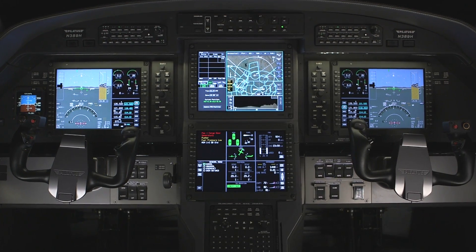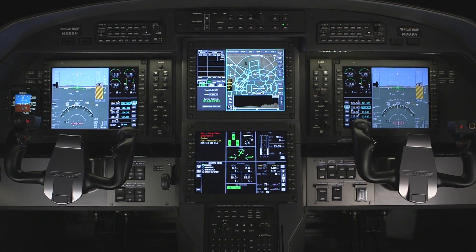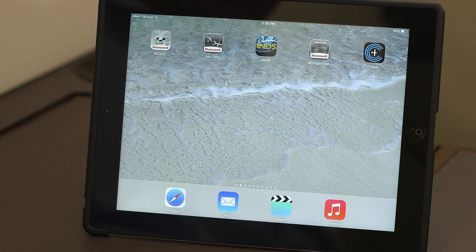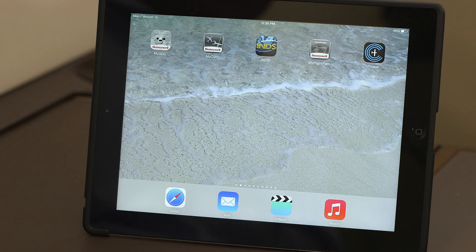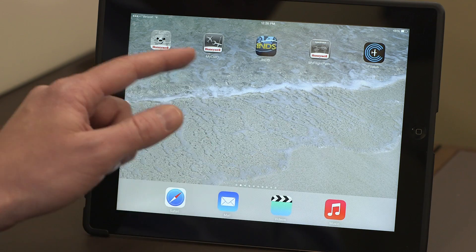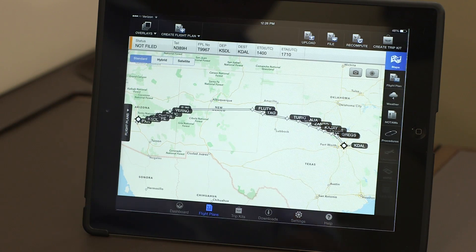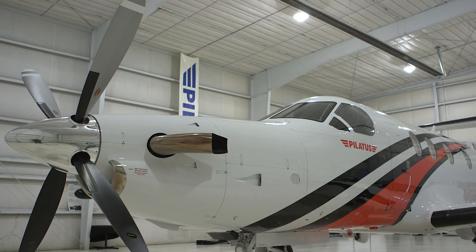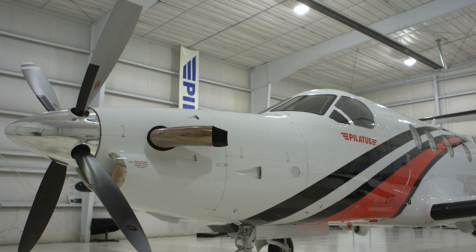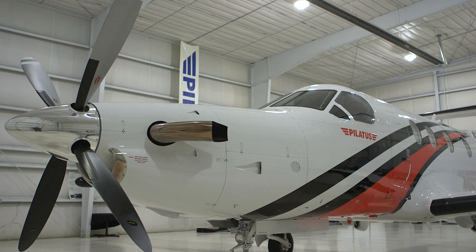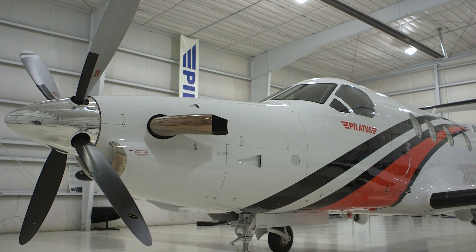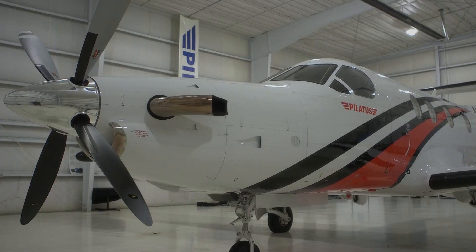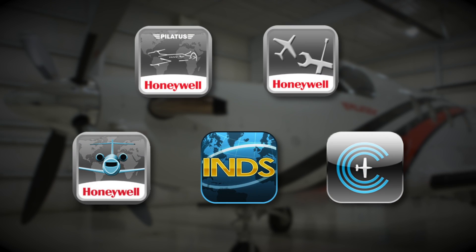The wireless connected flight deck contains a set of five innovative iPad applications designed to enhance the operational experience of PC-12NG owners and operators. The five iPad applications are MyFlightPath, MyCMC,